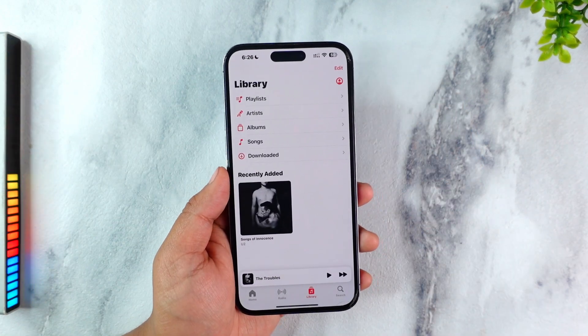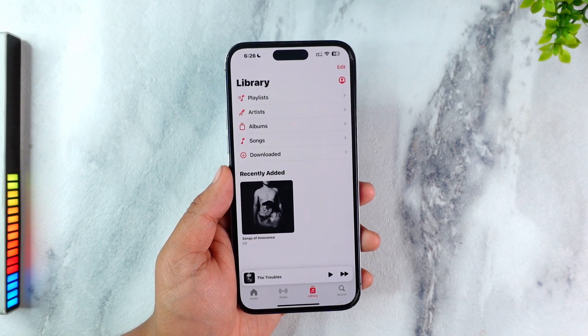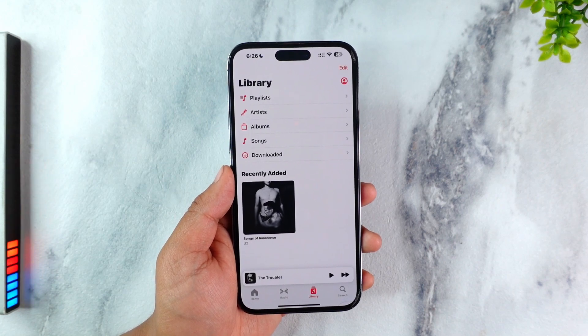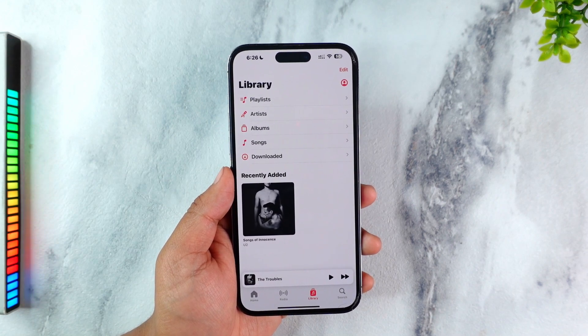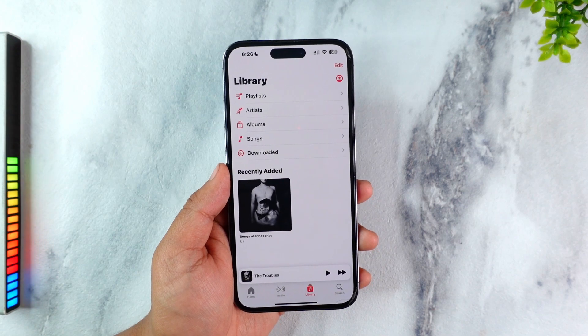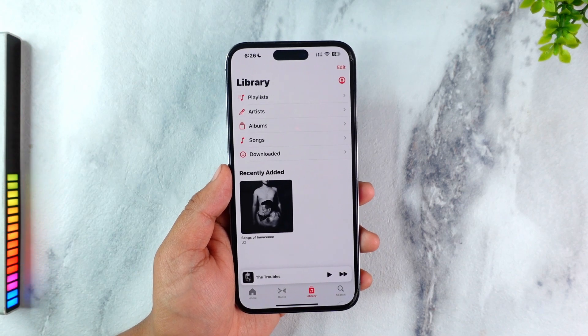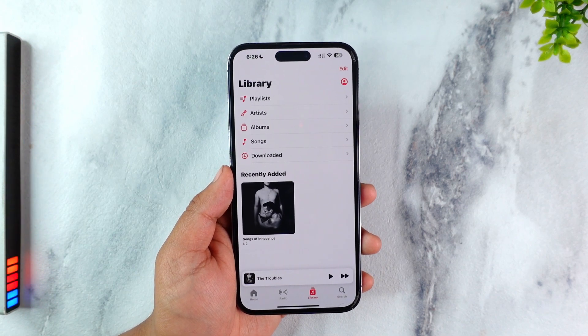When it says the song isn't available in your region, it could mean that that song is simply not available there, because according to law and policy, some songs are restricted to certain areas.